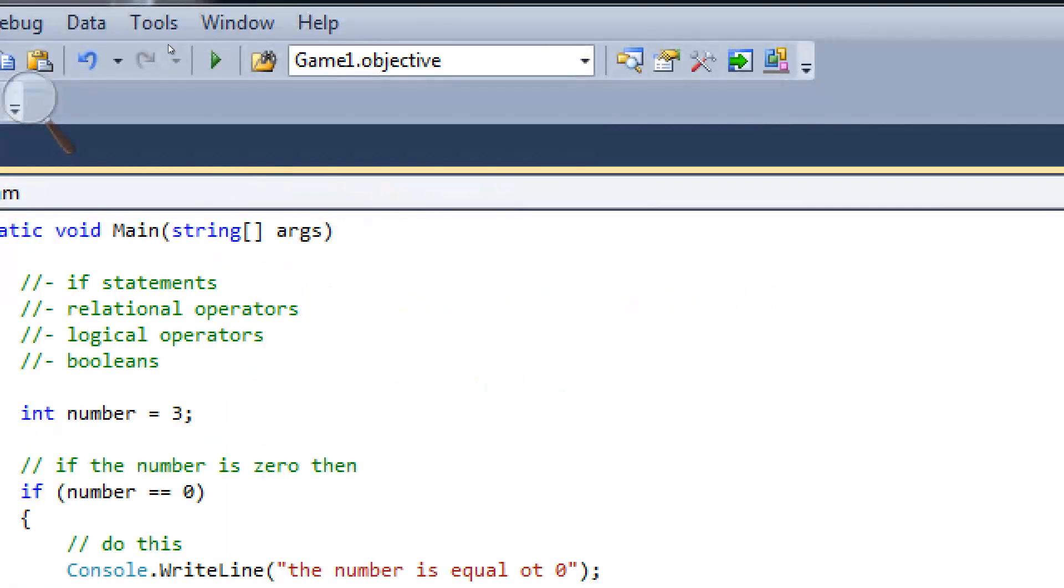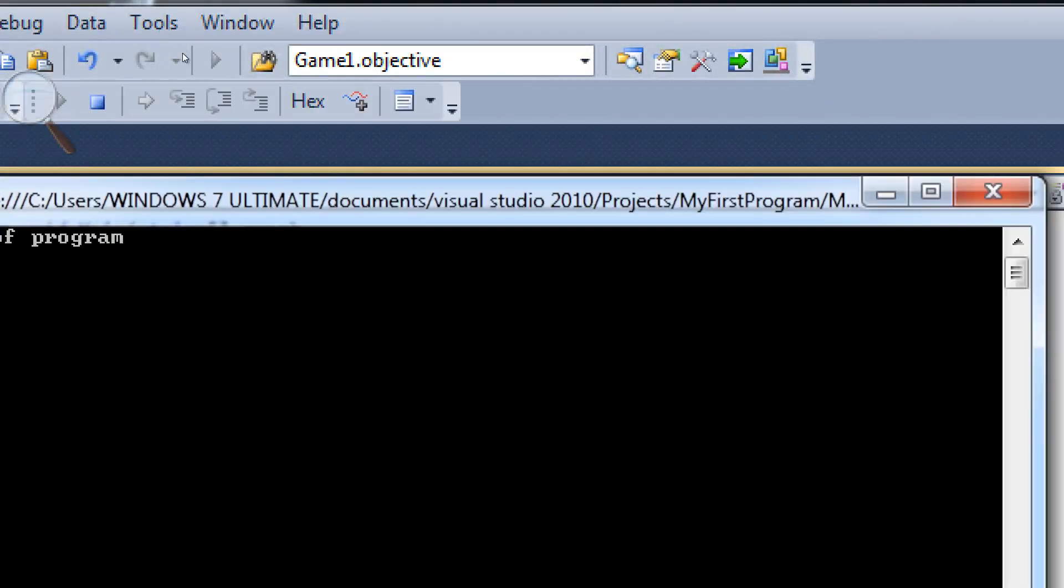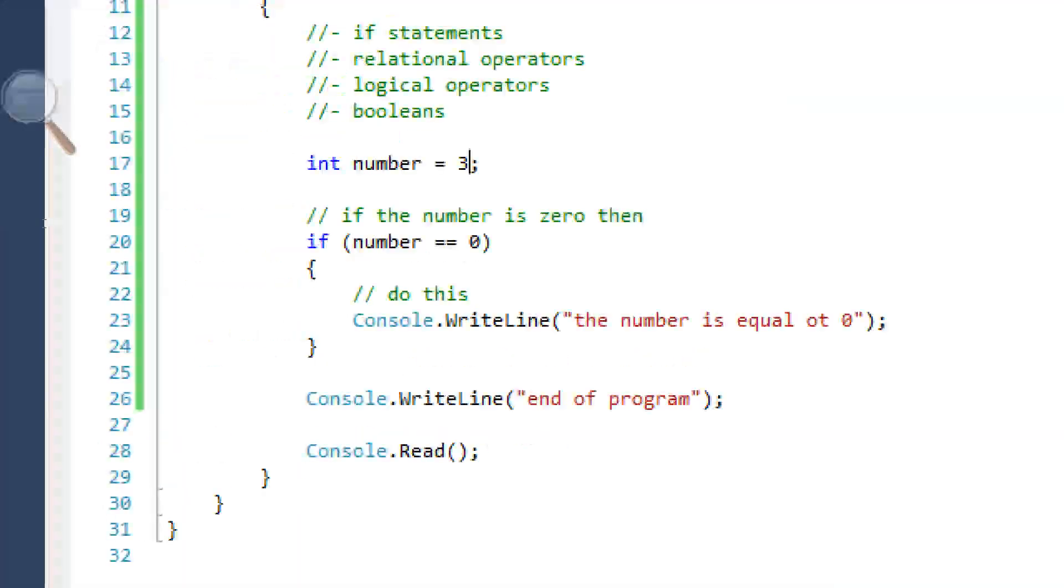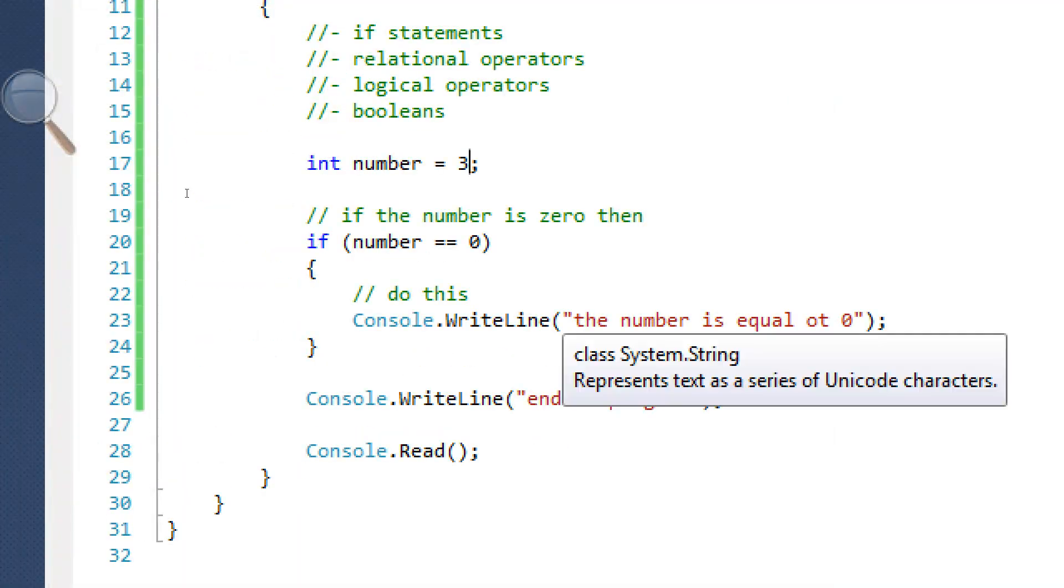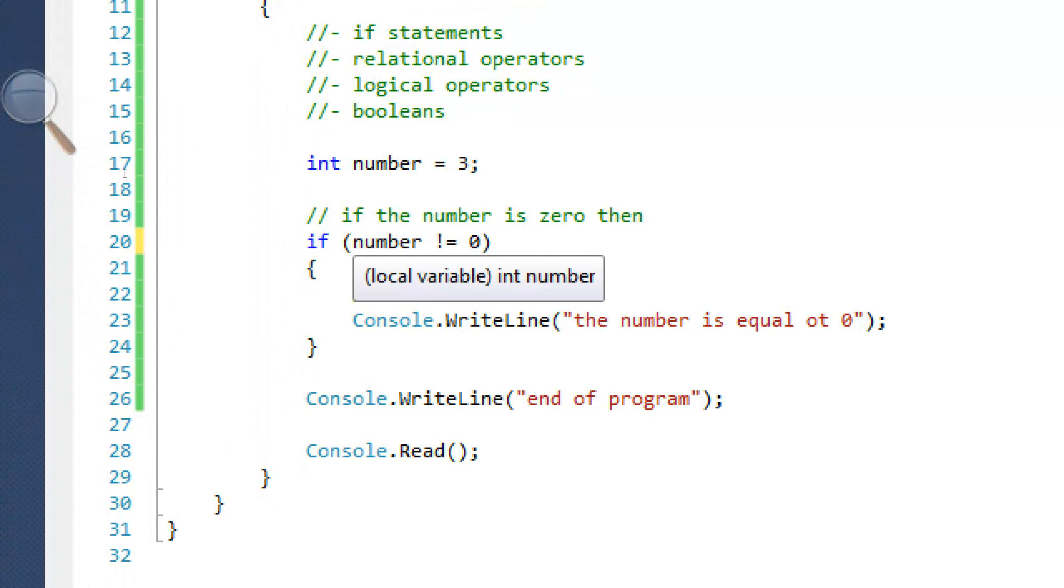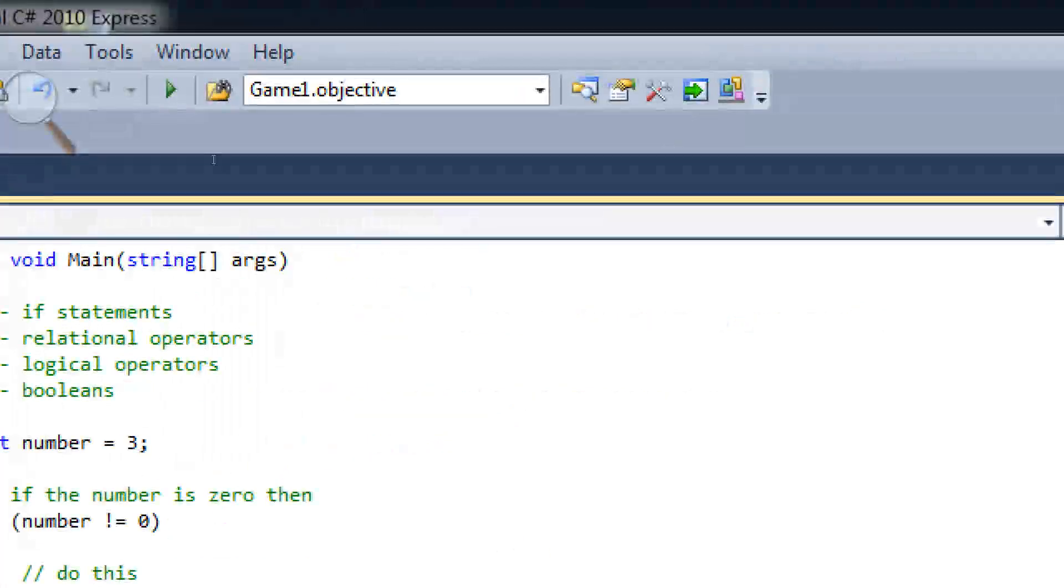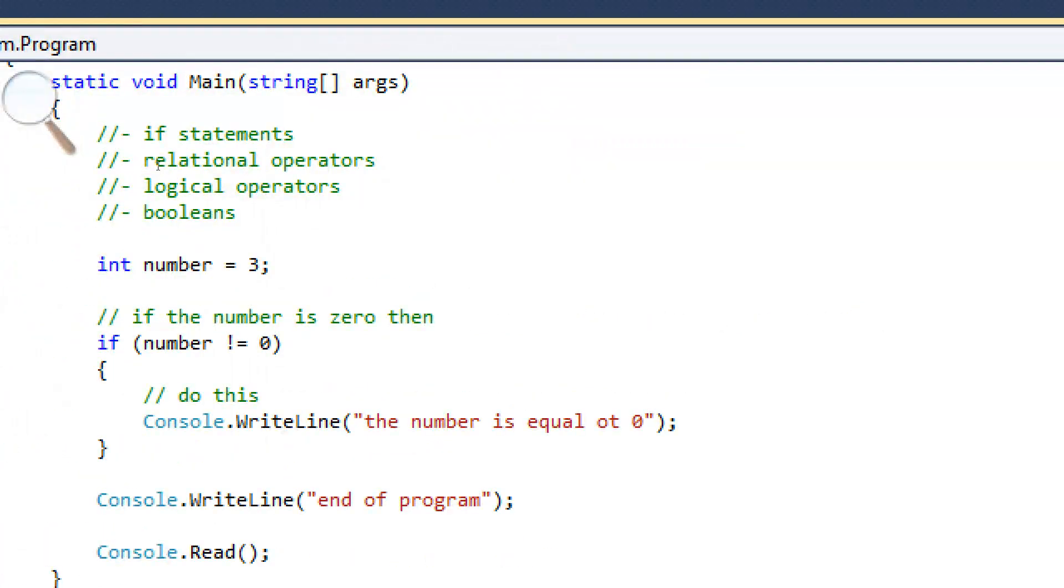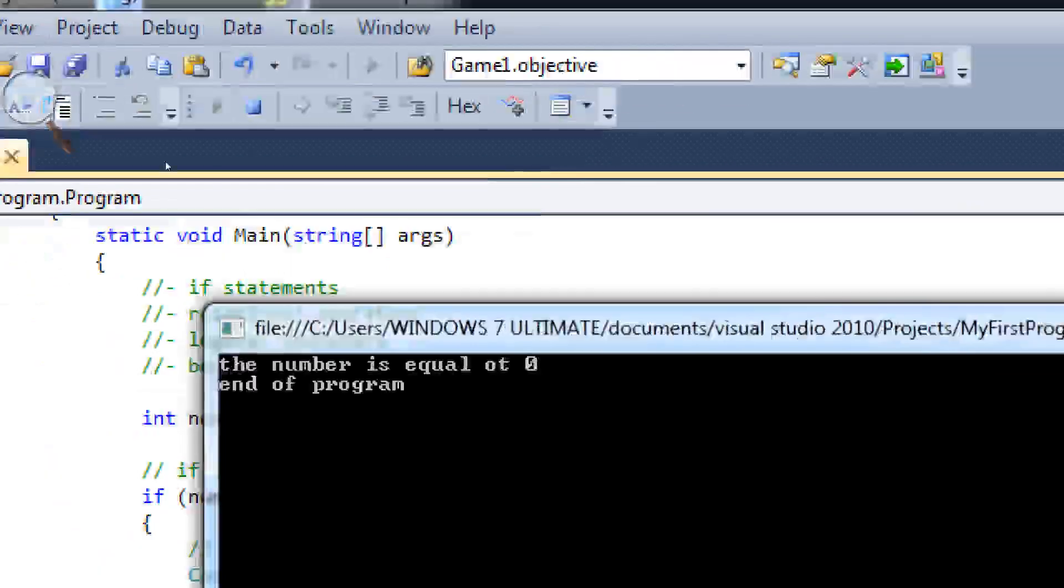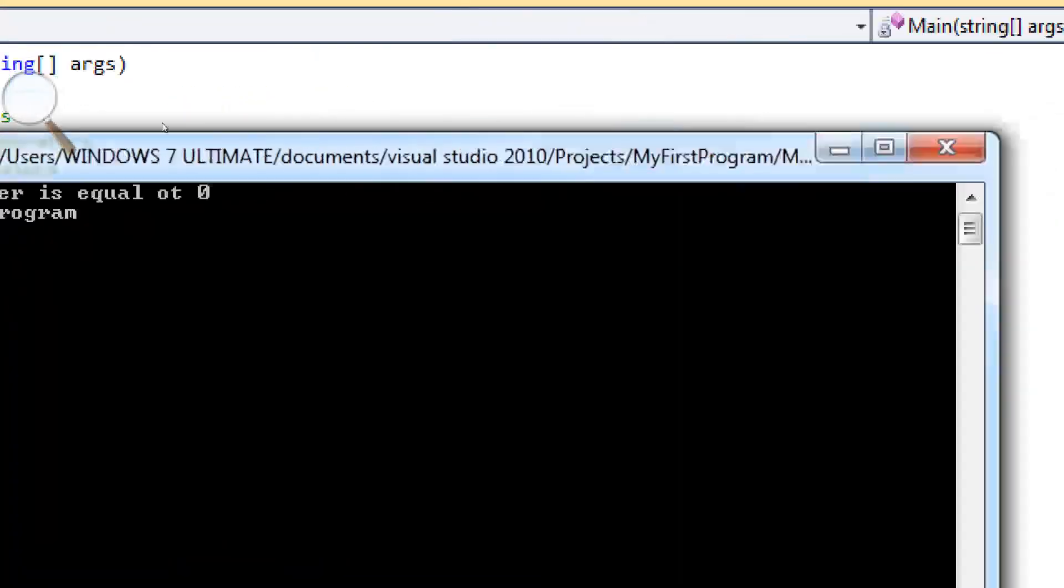And that's because it wrote whatever was in here. It says the number is equal to zero. If we change this number to something like three, run it. It won't say that anymore.